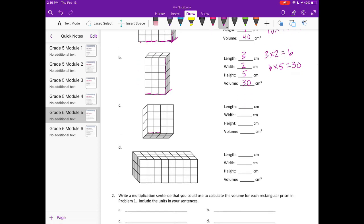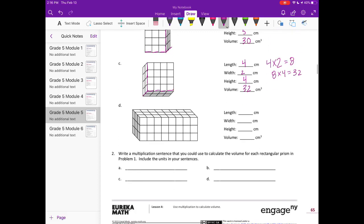C: the length is 1, 2, 3, 4; the width is 1, 2; and the height is 1, 2, 3, 4. So 4 times 2 is equal to 8, and 8 times 4 is equal to 32, so the volume is 32 centimeters cubed.